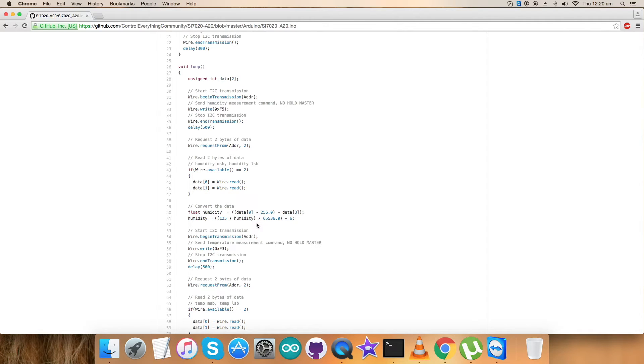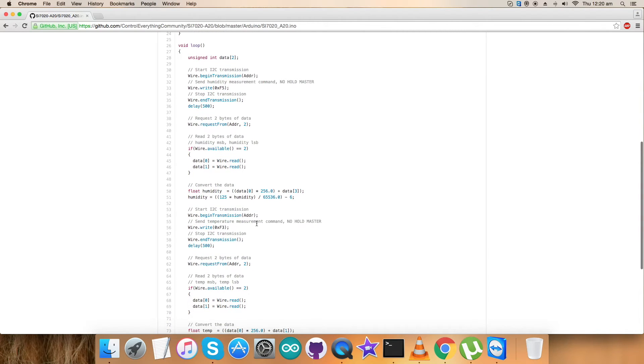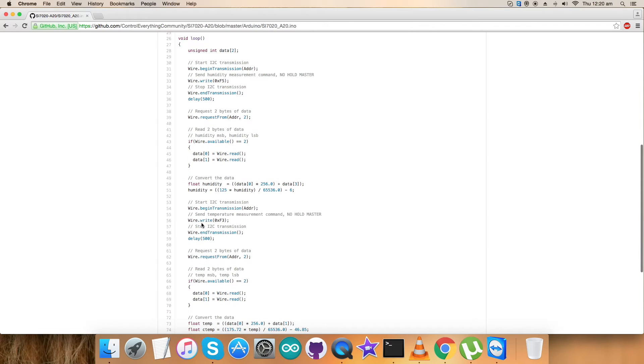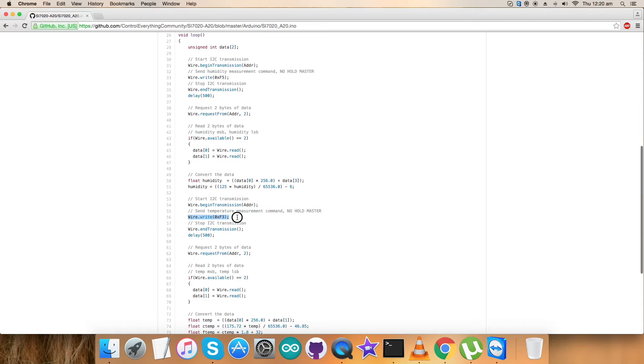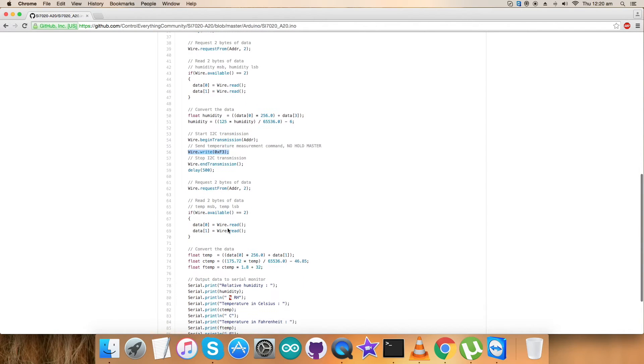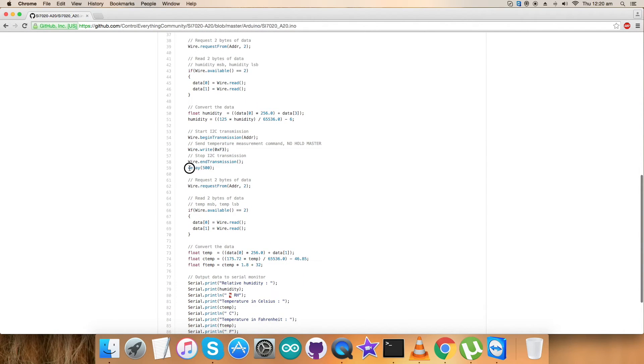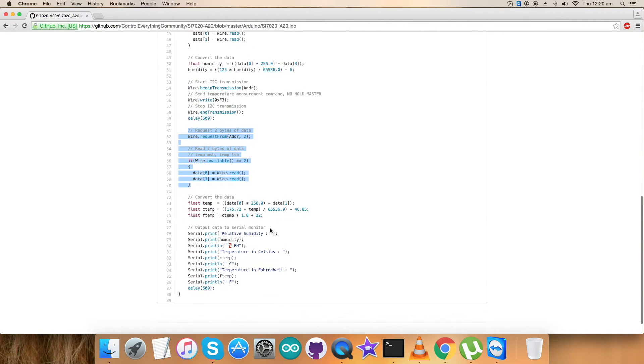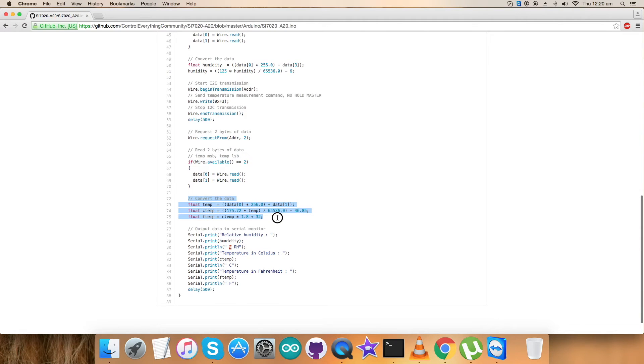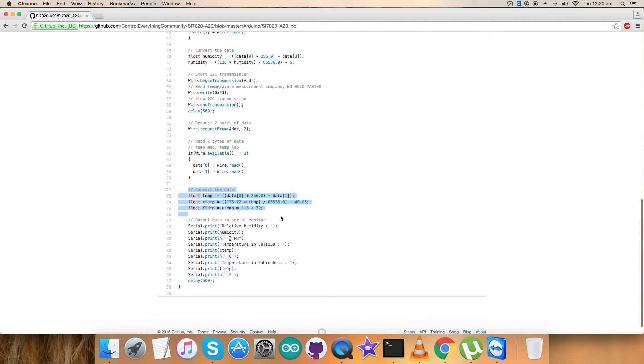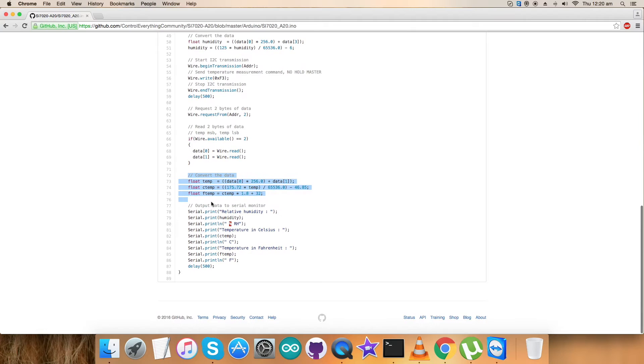Similarly we have followed the procedure for the second part that is the calculation and determination of temperature data. We have sent temperature measurement command no hold master mode that is 0xf3. After that we have a delay of 500 milliseconds and we have requested and read two bytes of data for temperature and here comes the conversion of the temperature according to the formulas in the data sheet. So we have the reading, writing and calculation part of the data for humidity and temperature.